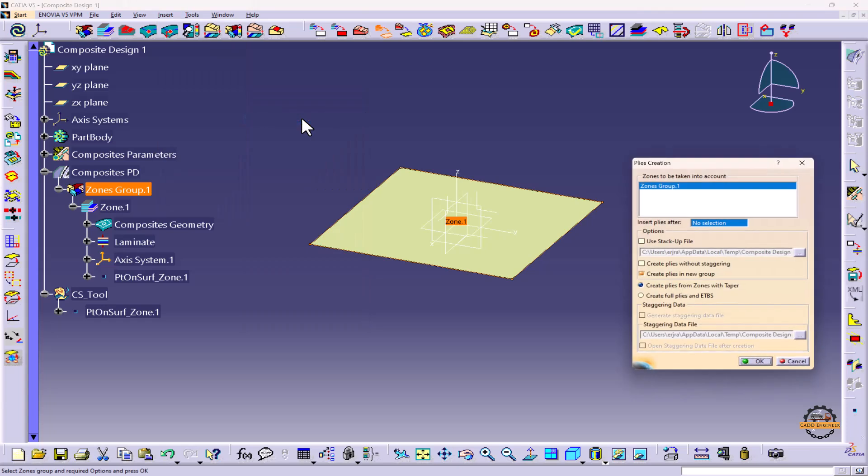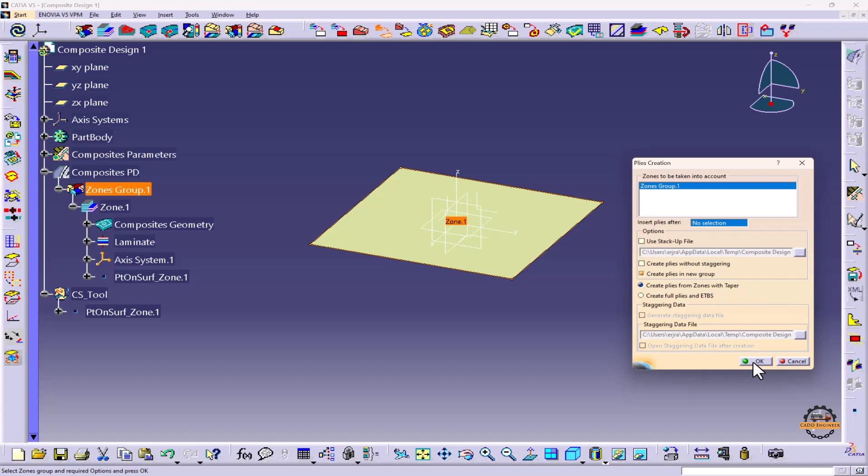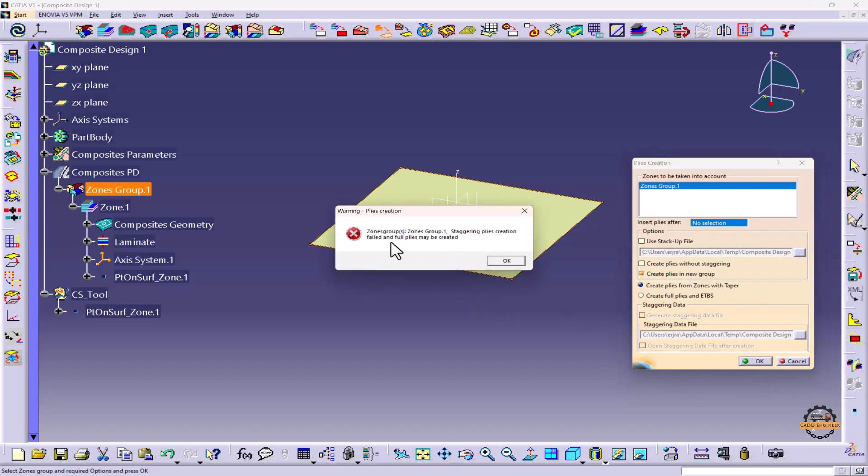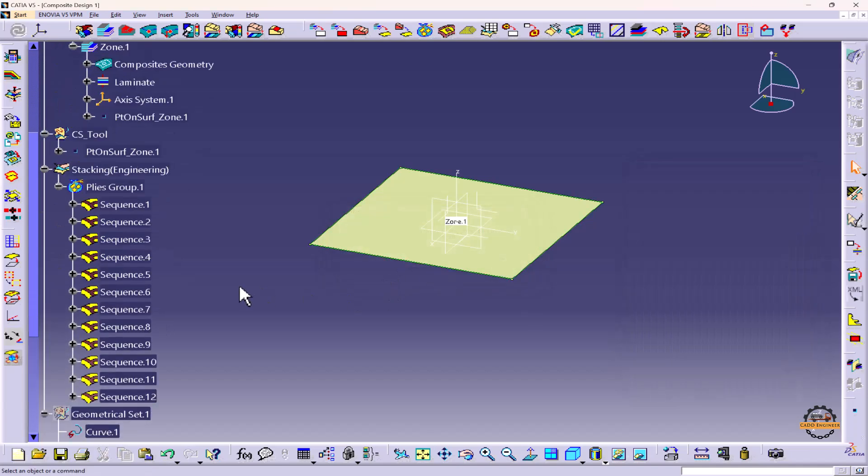Now we have to select the zone group. We'll choose Create Plies in New Group and Create Plies from Zone with Taper. We'll select the zone group here and click OK. It will show you a warning: Stacking Ply Creation Field and Full Plies May Be Created. It will create the plies. Let's click OK.